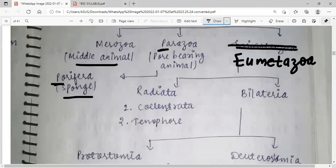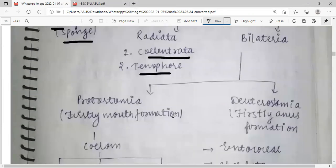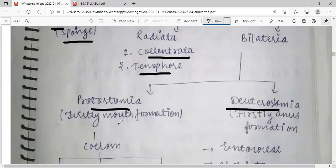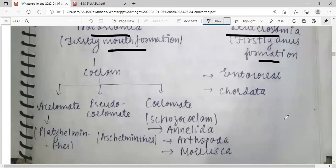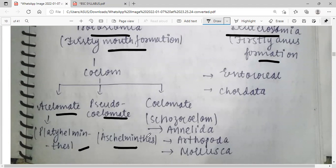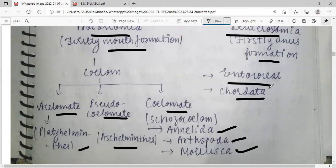Radiata and Bilateria: Radiata examples are Coelenterata and Ctenophora. Bilateria includes Protostomia and Deuterostomia. In Protostomia, mouth formation happens first; in Deuterostomia, anus formation occurs first. Protostomia includes Coelomata such as Platyhelminthes, Pseudocoelomata such as Nematoda, and Coelomata including Annelida, Arthropoda, and Mollusca. Deuterostomia includes Echinodermata and Chordata.